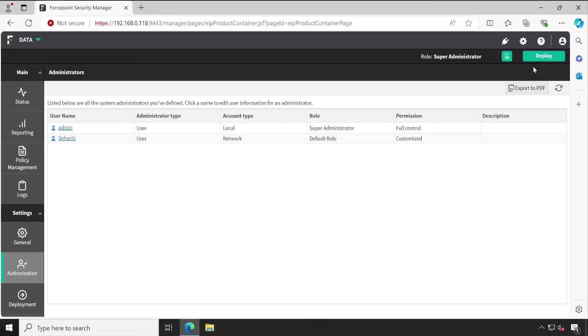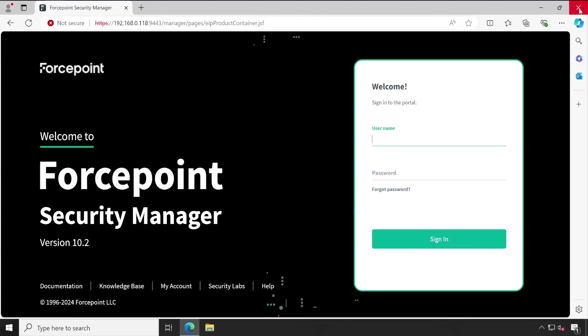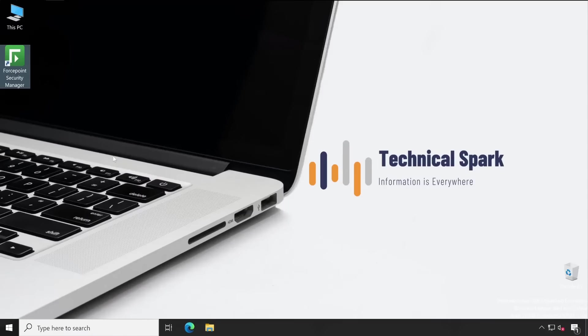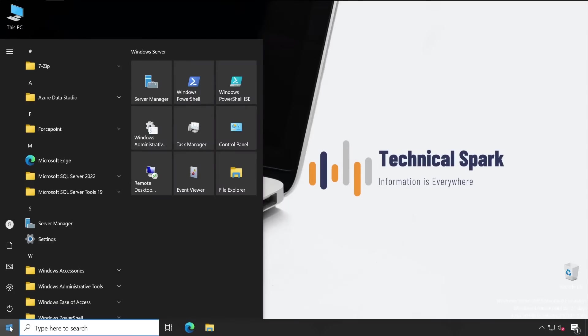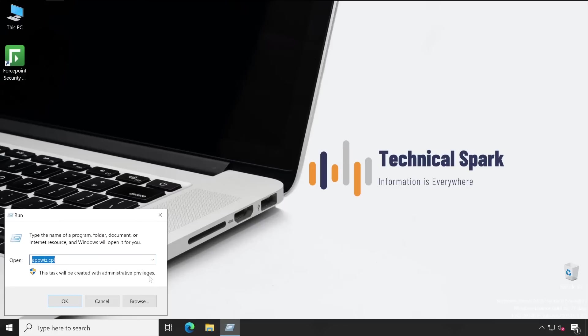They would need to access the console first to perform any kind of critical activity. For that, let me log out from my console. To reset the password, simply go to Run.